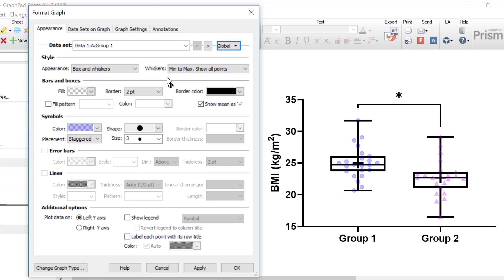In this quick tip video tutorial, you have learned about changing the global settings of a graph within Prism.